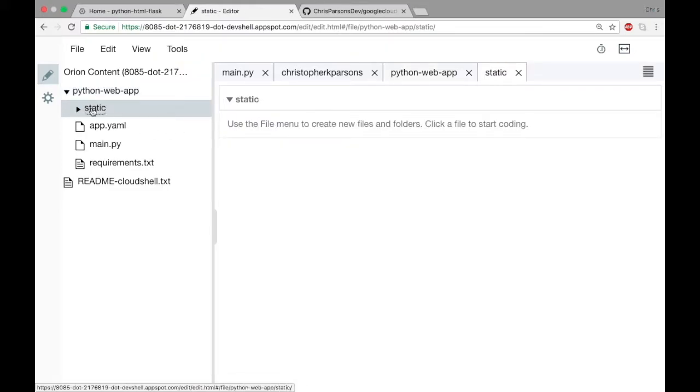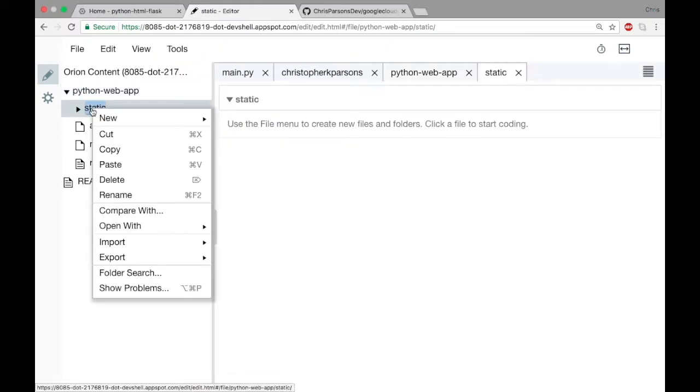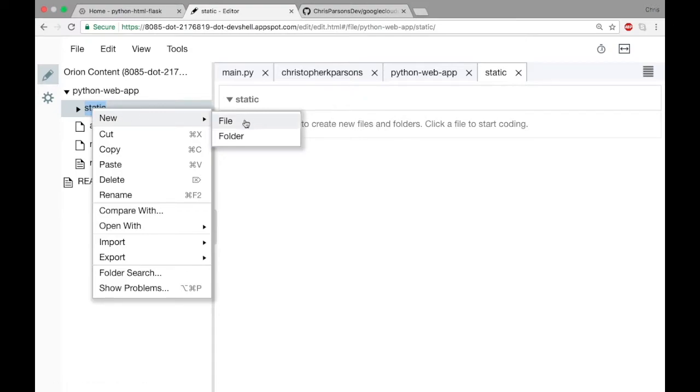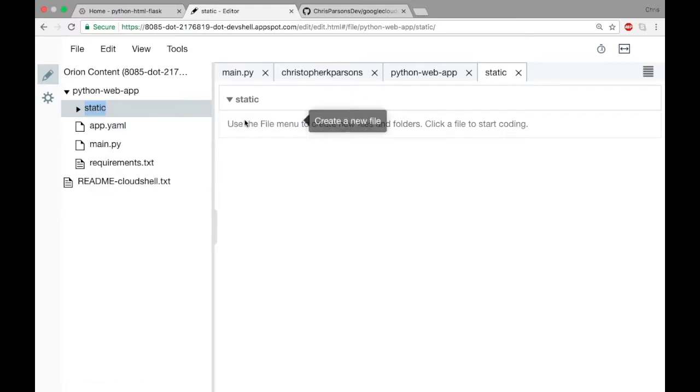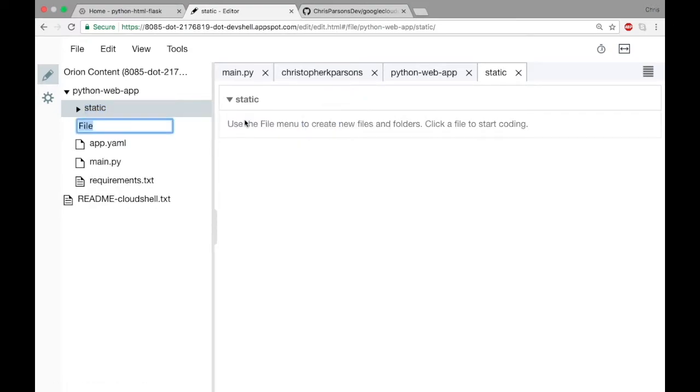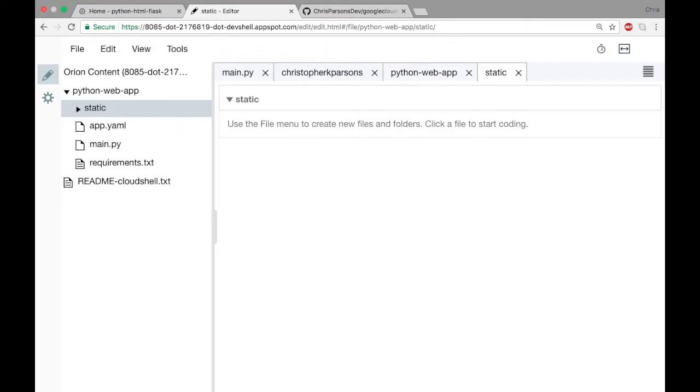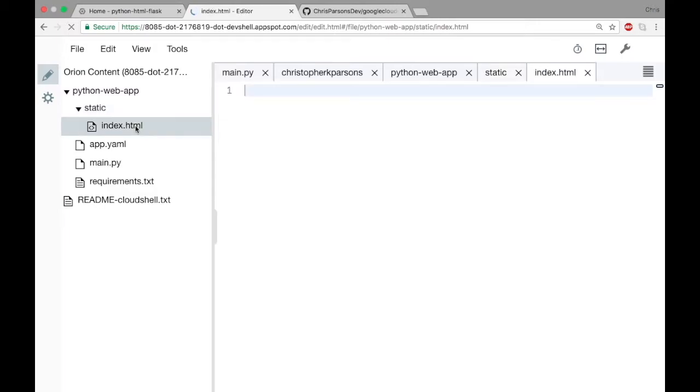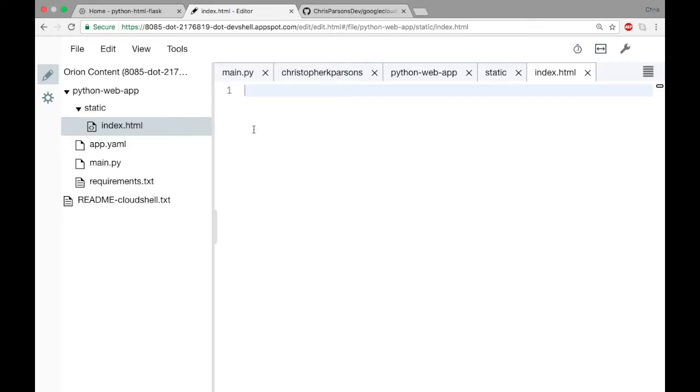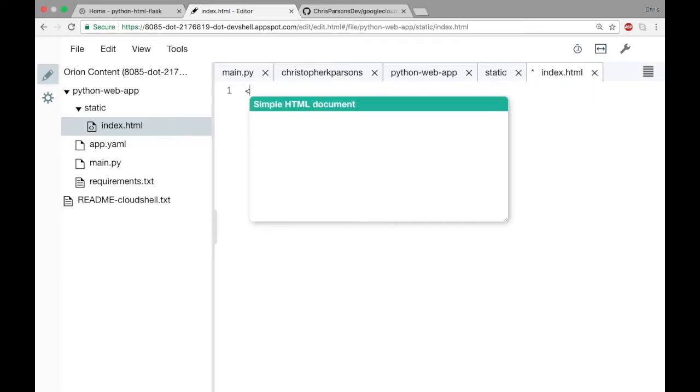In here will go the HTML code, so if you create that folder and then within the static directory we also need to create a file for our HTML. Let's go ahead and call this index.html because it's the first page that users will see when they visit our website. Okay, and let's open index.html and start writing some code.